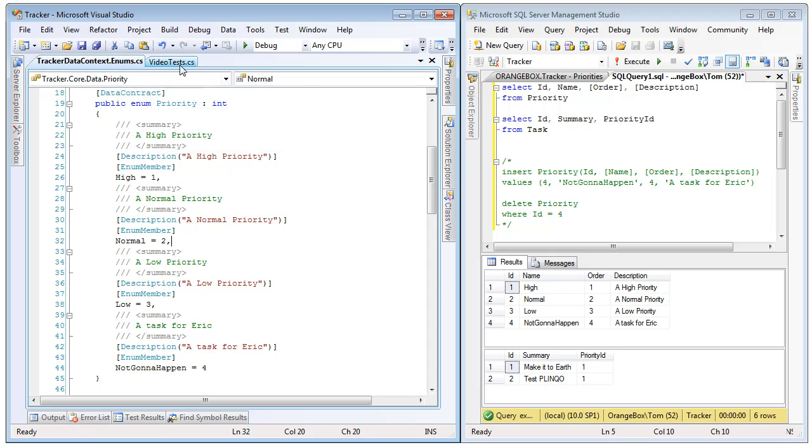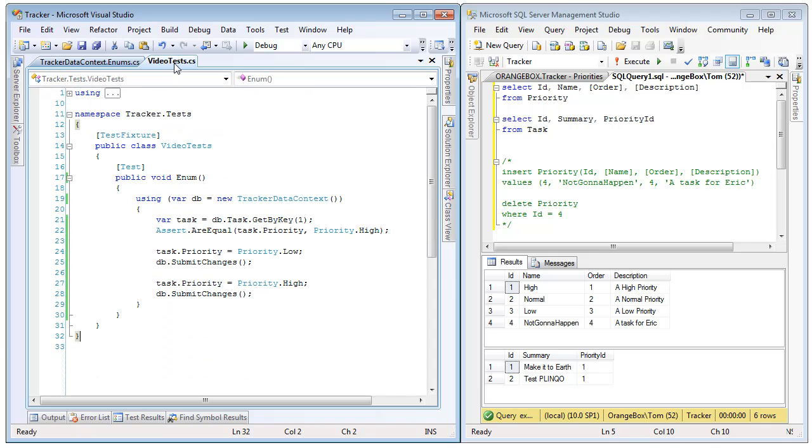So, now that we have seen how the enums are generated and where they are generated from, let's go look at some code. In this very simple unit test, we are going to go ahead and get back a task, this row right here.